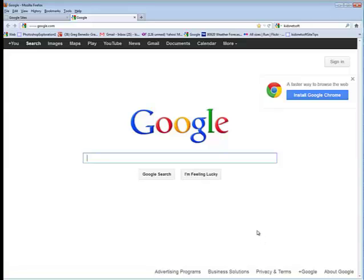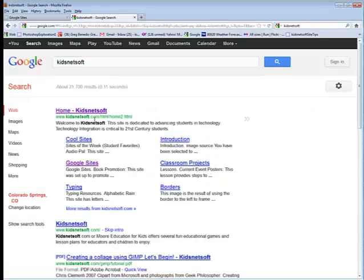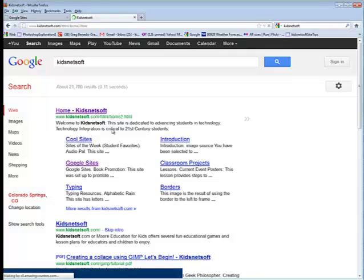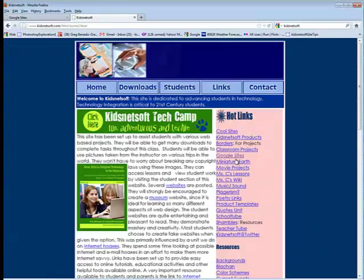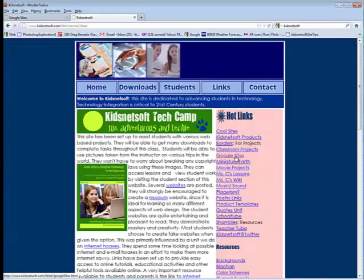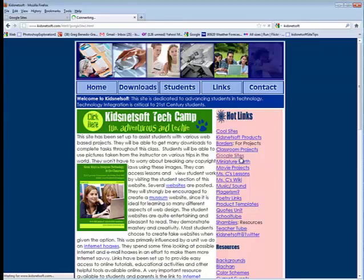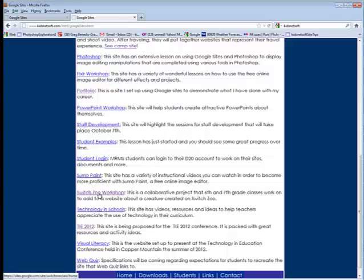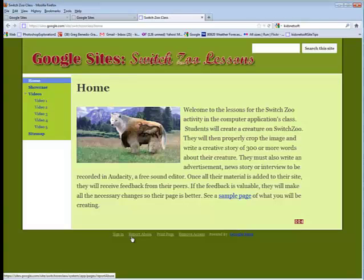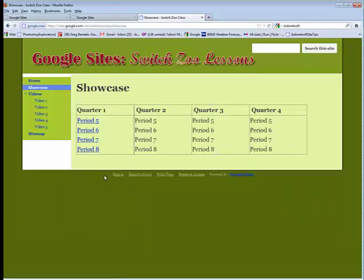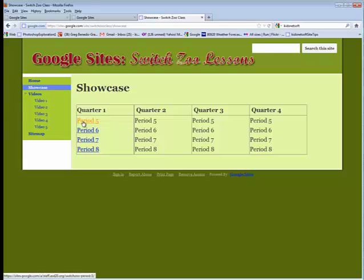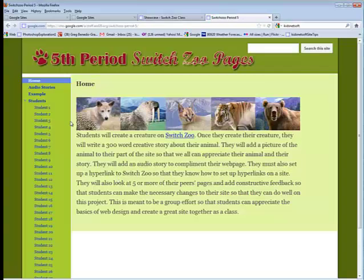To get to your website, go ahead and go to KidsNet Soft. Click on the link, and when you open up KidsNet Soft, click on the Google Sites link on the right-hand side under Hot Links. Scroll down, and you're going to see the Switch Zoo Workshop. Go ahead and click on Switch Zoo, go to Showcase and pick the class period that you're in. For example, let's say you're in Period 5, click on Period 5.